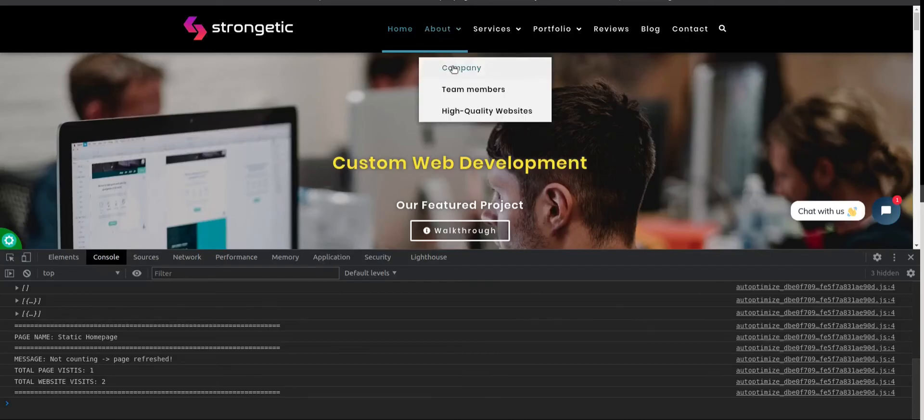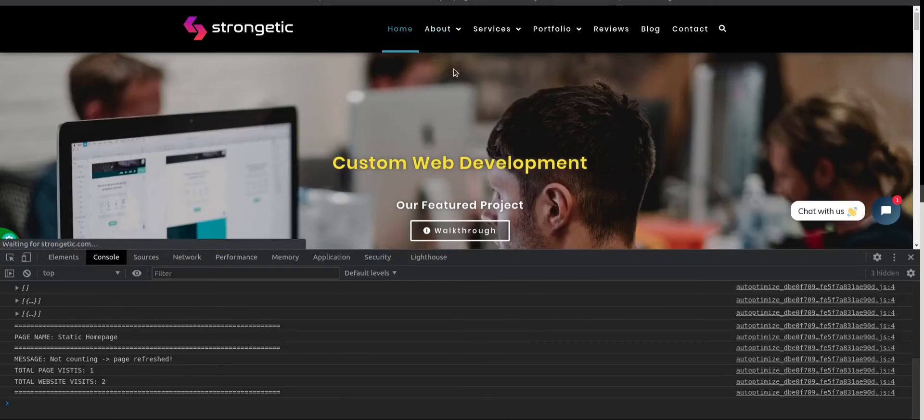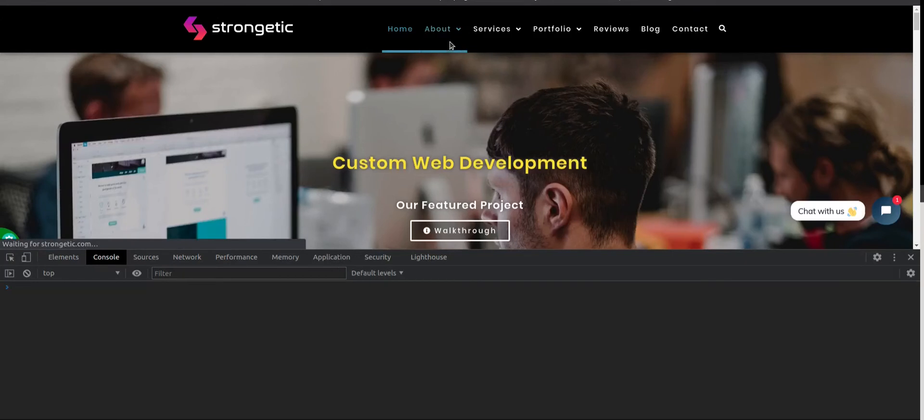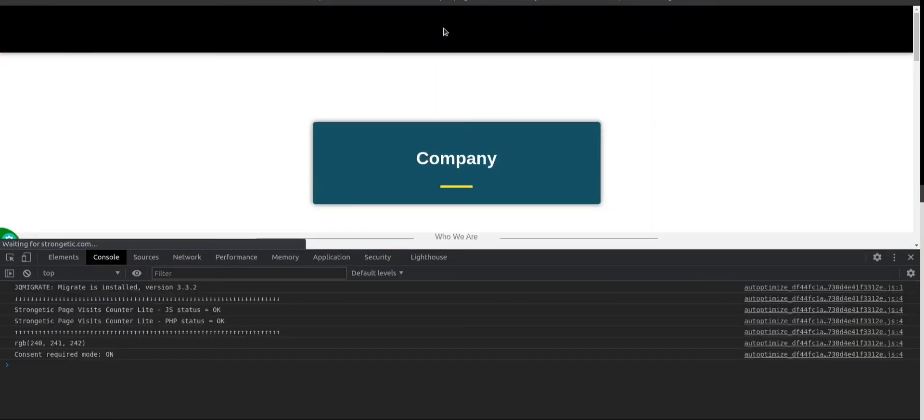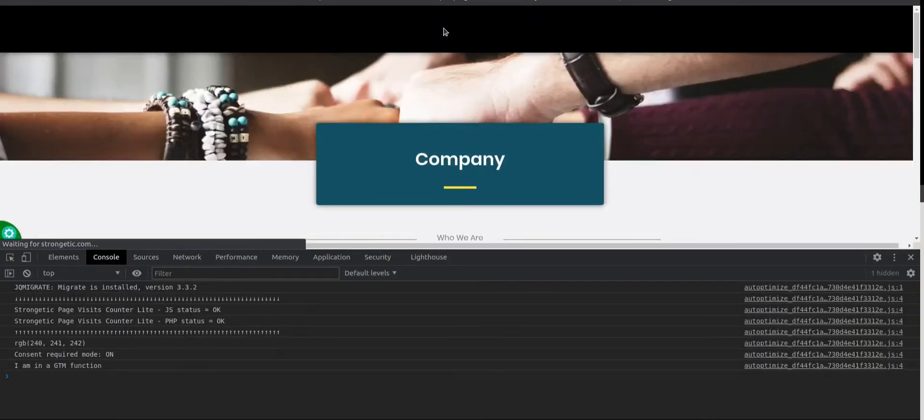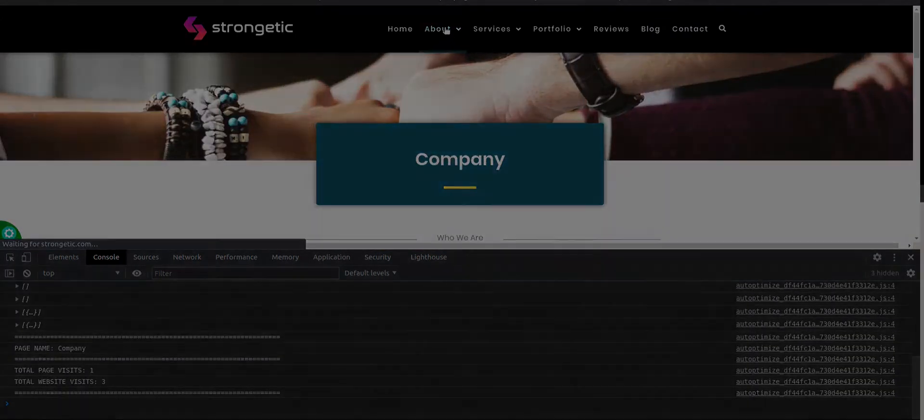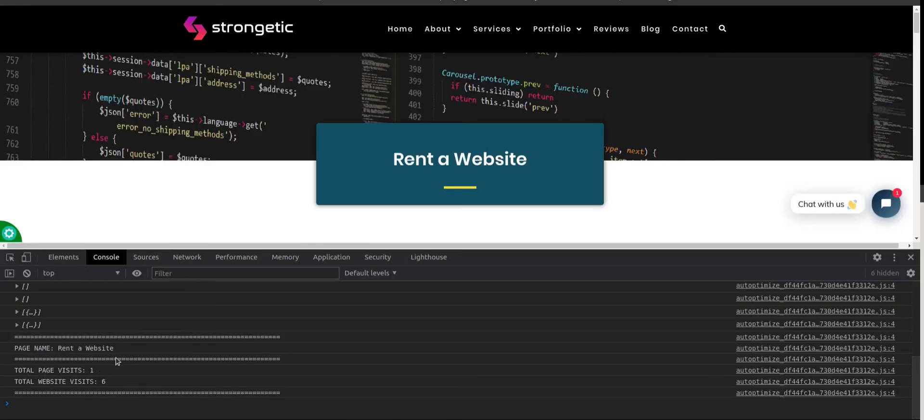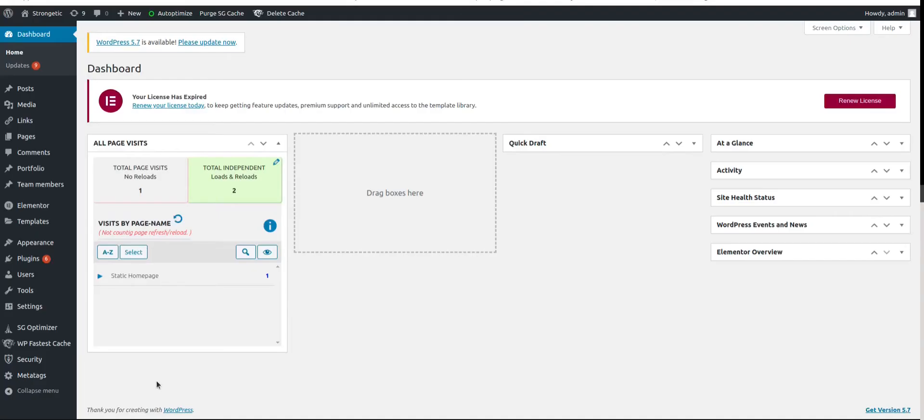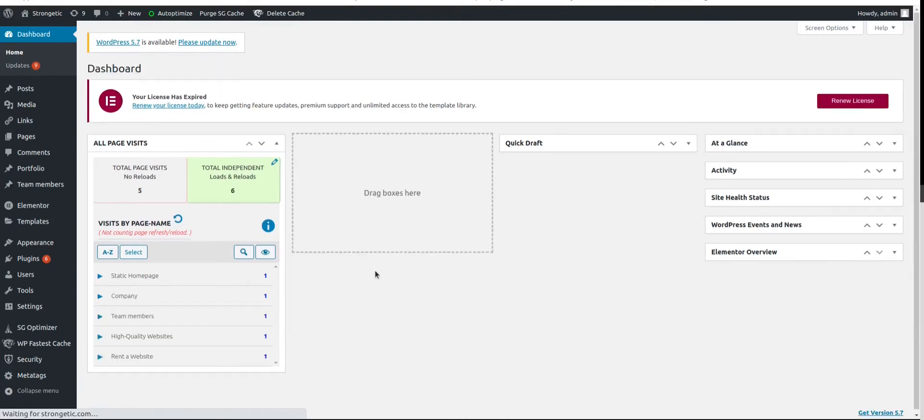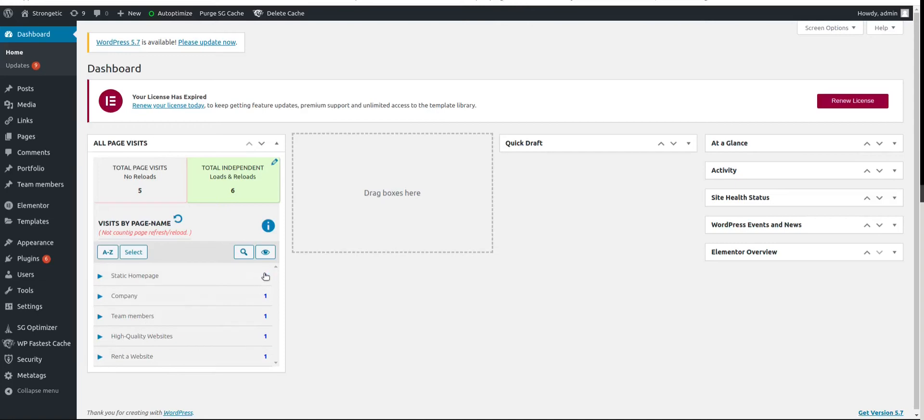Let's visit few more pages just to have a few more page reports here. So let's go back to the backend and refresh the page. And now we have a few more page reports here.